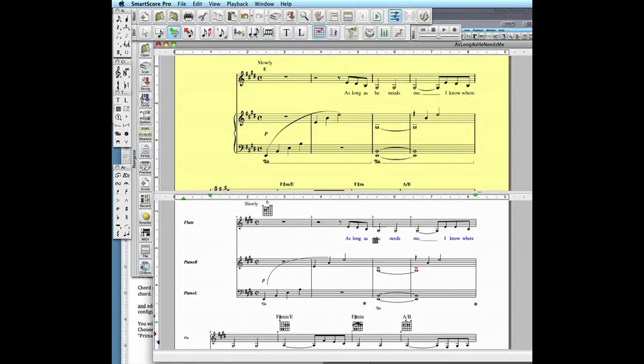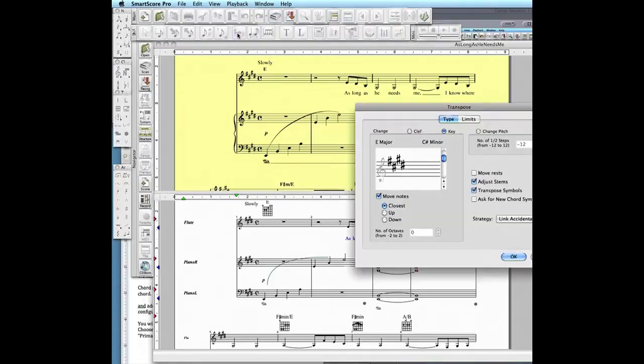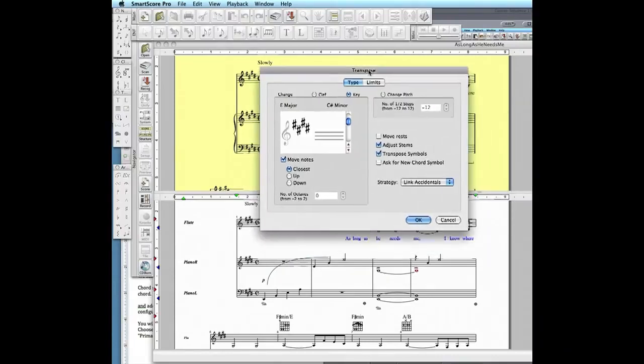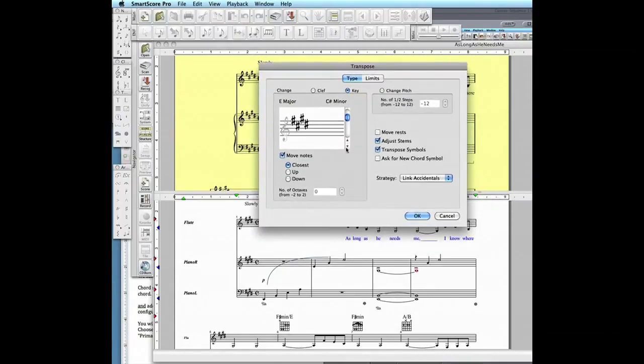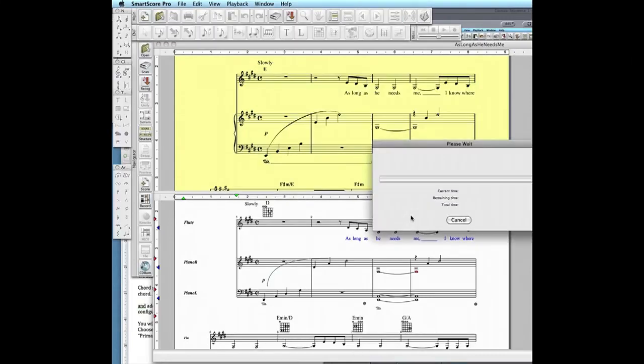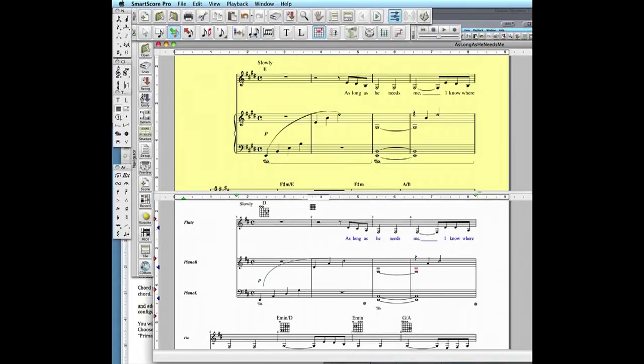When you transpose a score, the chord symbols and guitar fret diagrams will also automatically transpose as well. As we can see here, changing the key signature from E major to D major, the chords displayed in SmartScore also change.